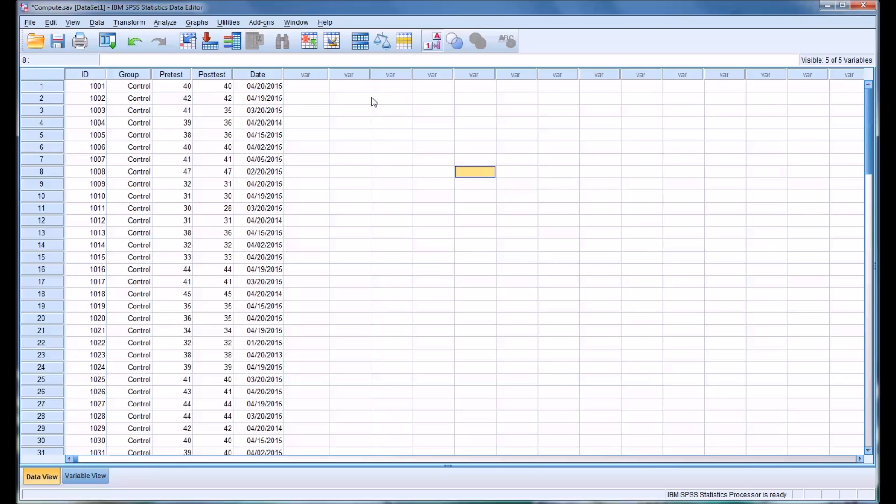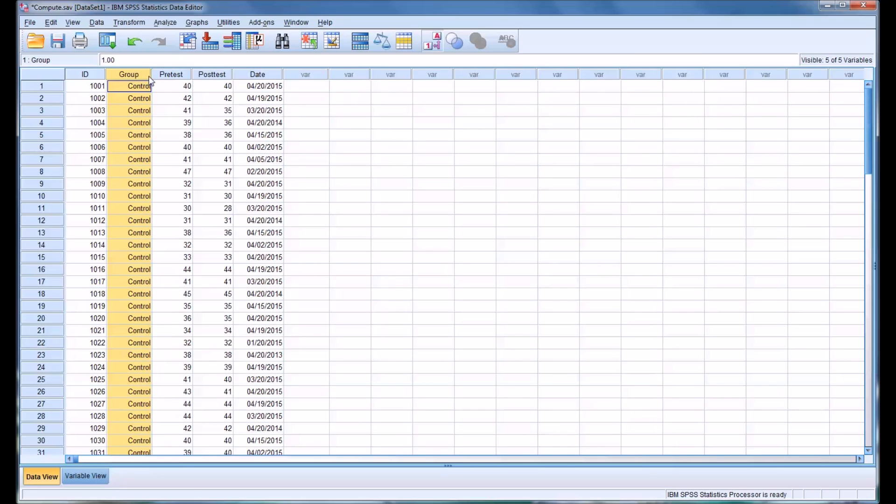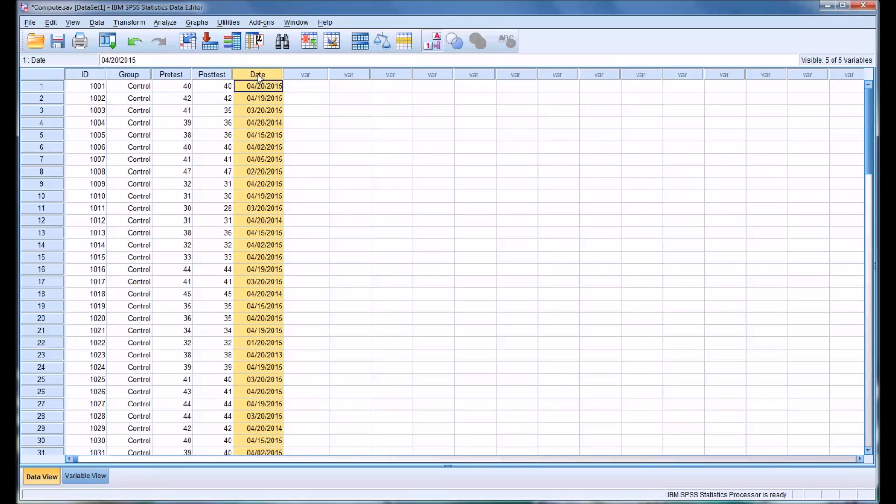Hello, this is Dr. Grande. Welcome to my video on computing variables in SPSS. I have here in the data view a data set that has an ID variable, a group variable, a pre- and post-test, and a date. Let's just say this date is the date for the pre-test.